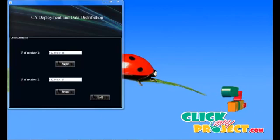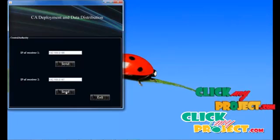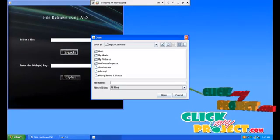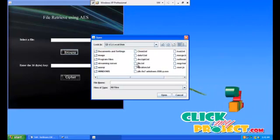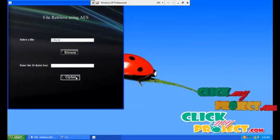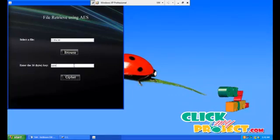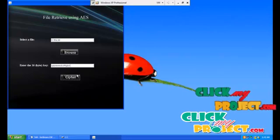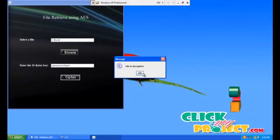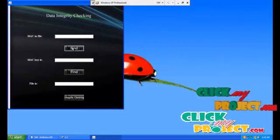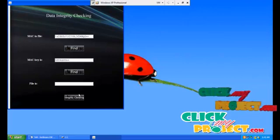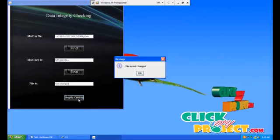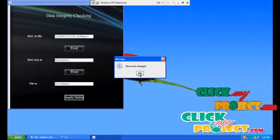Now the central authority sends the file to receiver two. Receiver two selects the file which is transferred. This file is in the encrypted form. Then type the same 16 byte key which is used by the sender. Then only the file is decrypted. The MAC in the file is now retrieved. The key used for MAC is also retrieved. Then receiver two checks the integrity of the file by using the MAC key getting from the file.